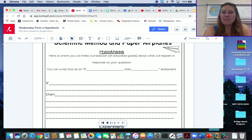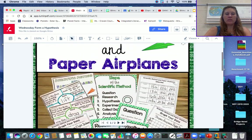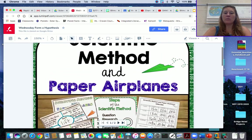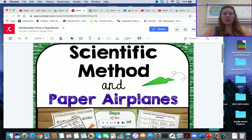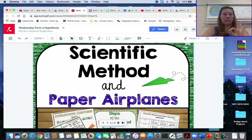Welcome back guys. Okay, so today we are going to continue on with our scientific experiment. We are on the scientific method, we are on day three.